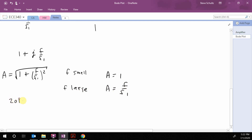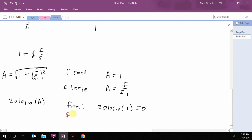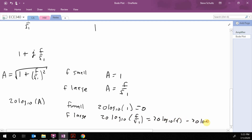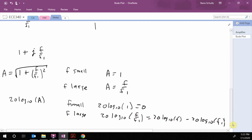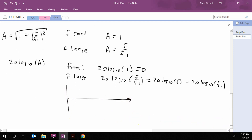Taking 20 log base 10 of A: in the small-frequency case, 20 log10 of 1 equals 0 dB. When F is large, 20 log10 of (F over F1) equals 20 log10 of F minus 20 log10 of F1. So up to F1 we have 0 dB, and then after F1 it goes up by 20 dB per decade.